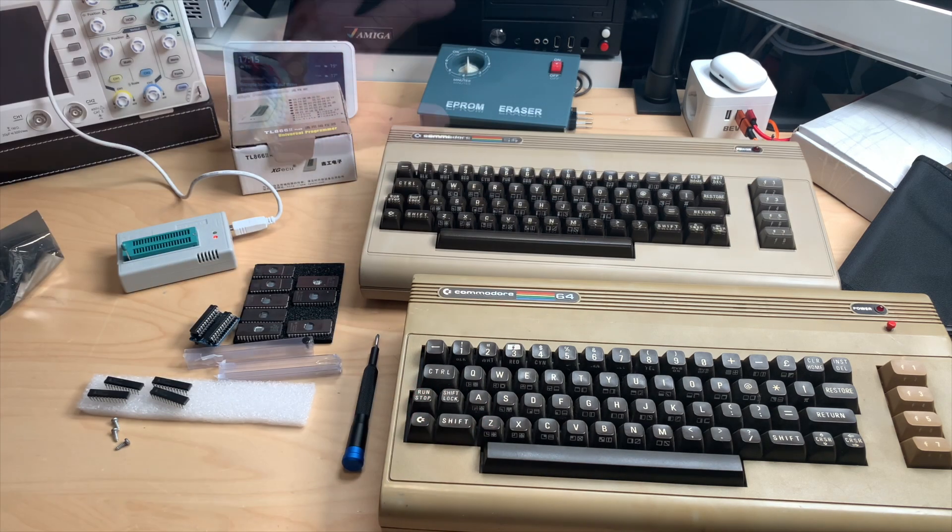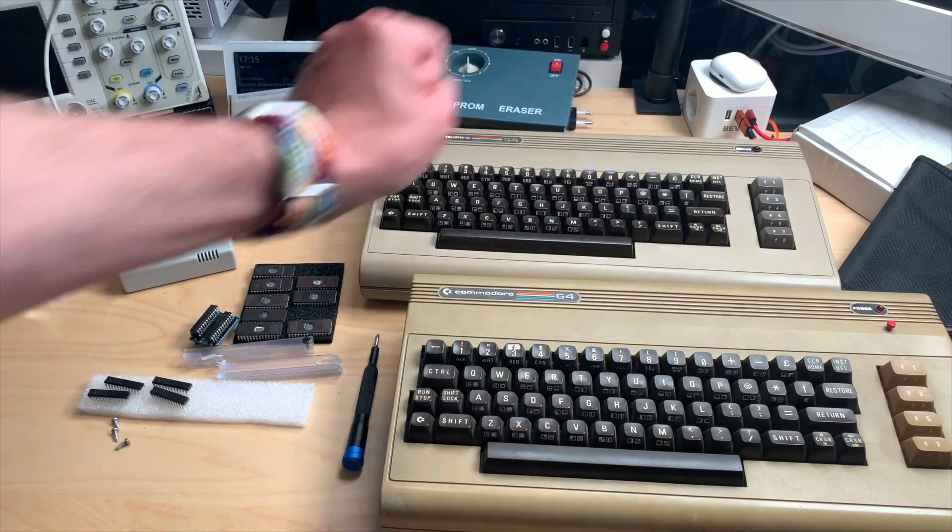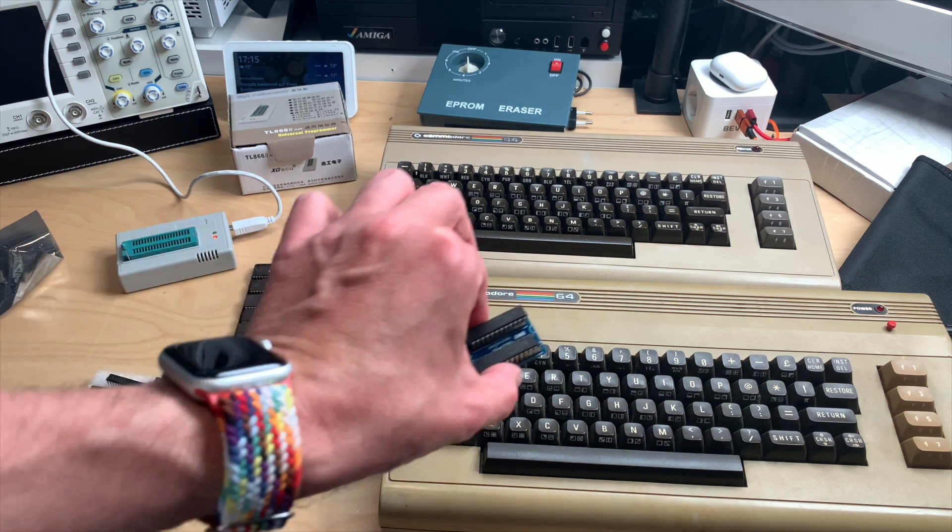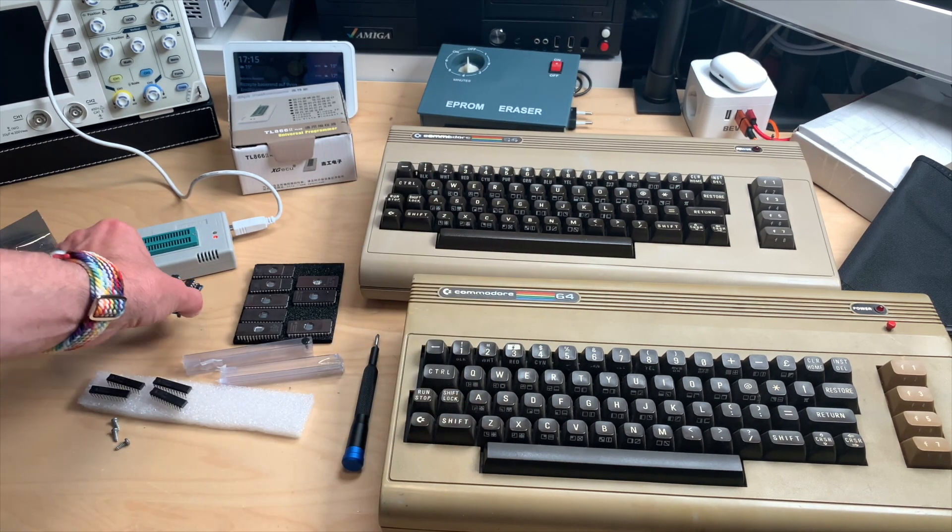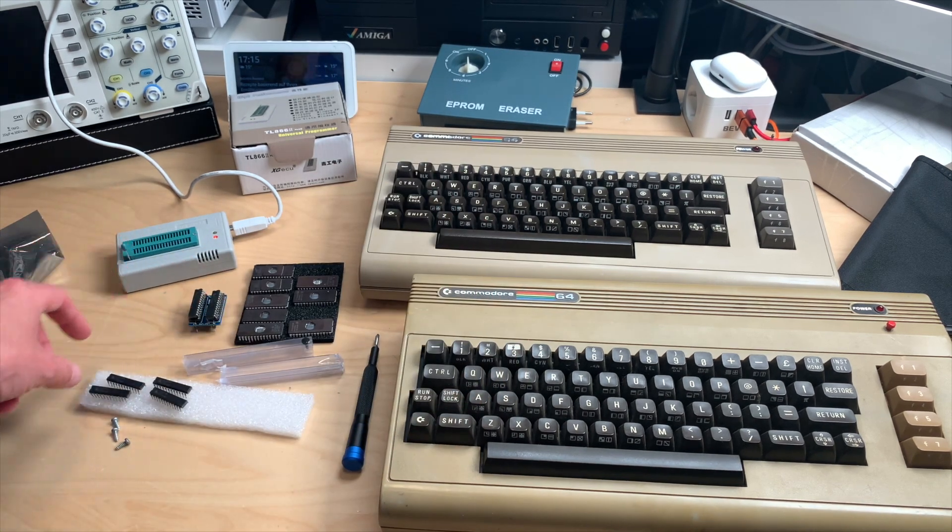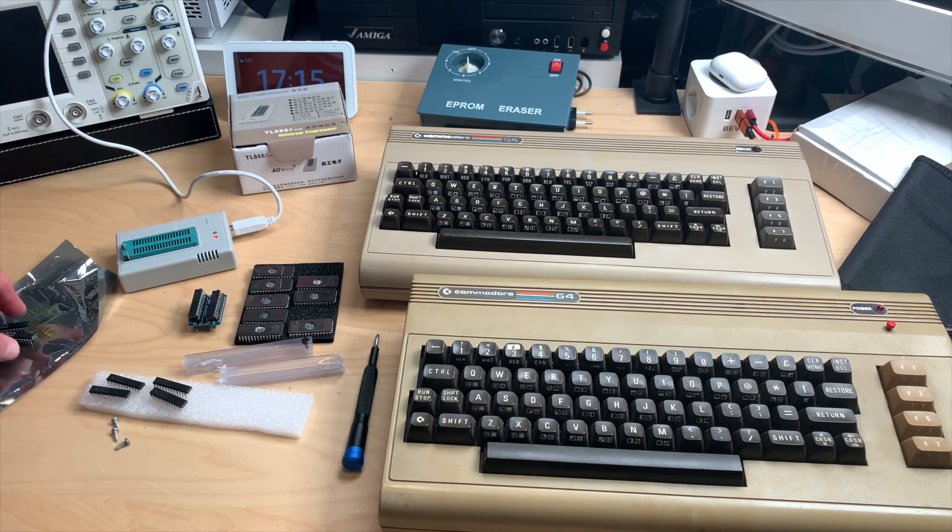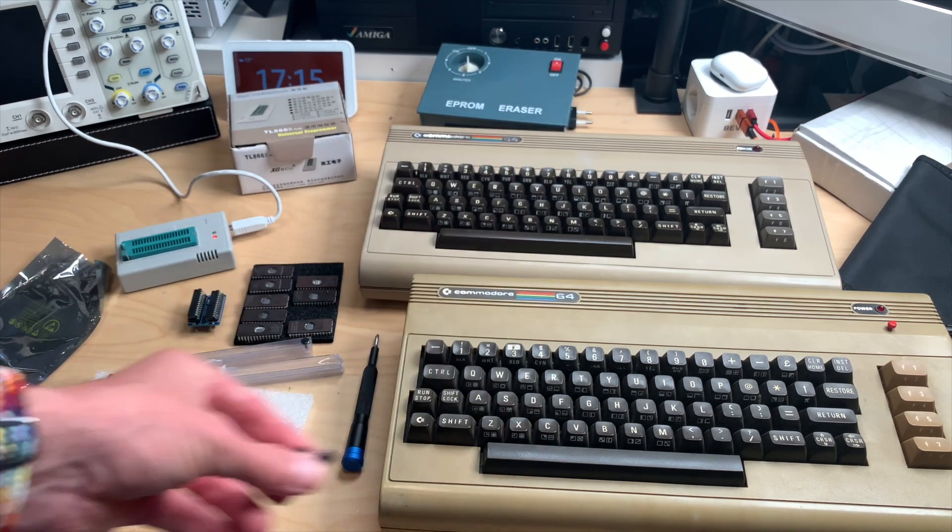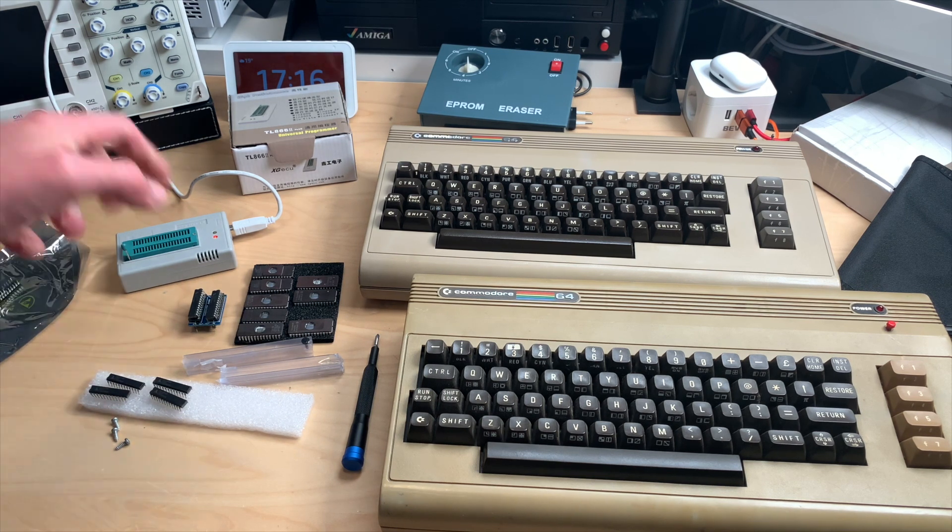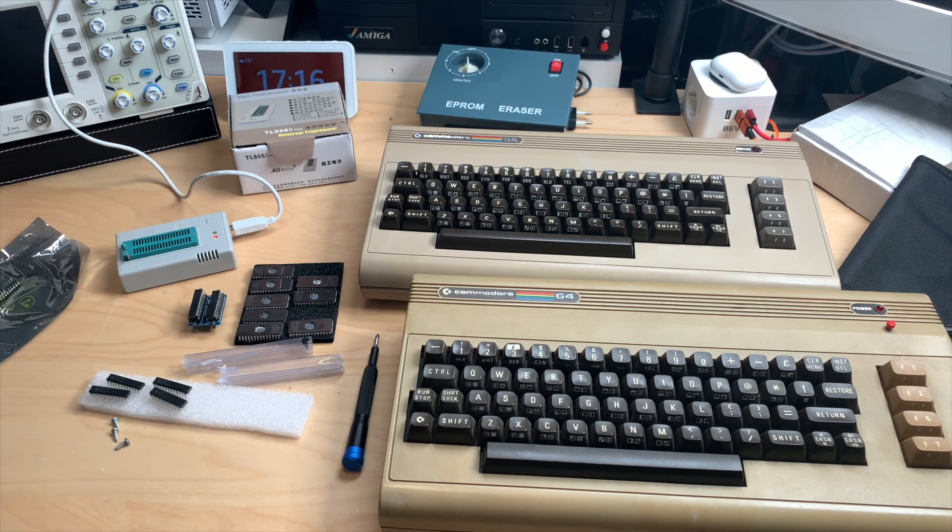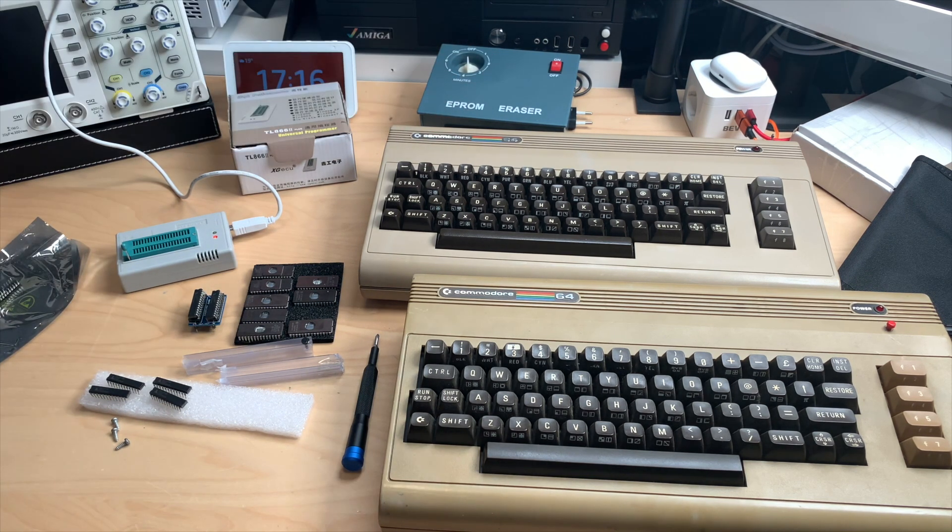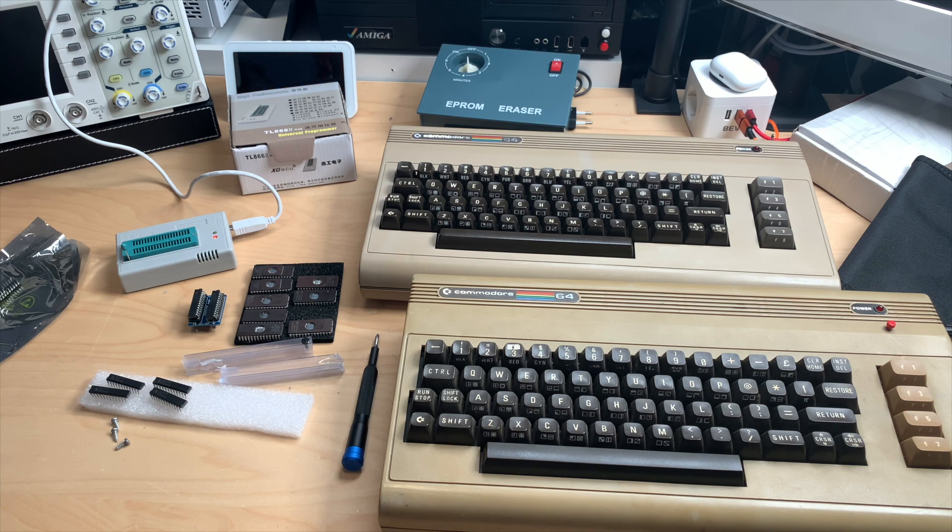I have a C64 here which has a plankton PLA and I want to do my own GAL PLA. I had one of these but I fried it because I put it in the wrong way around. These are toast and we have to burn fresh ones. I will show you in this video how to do this and then we'll put it inside and see if it works.